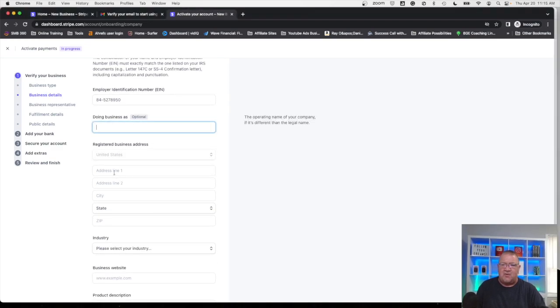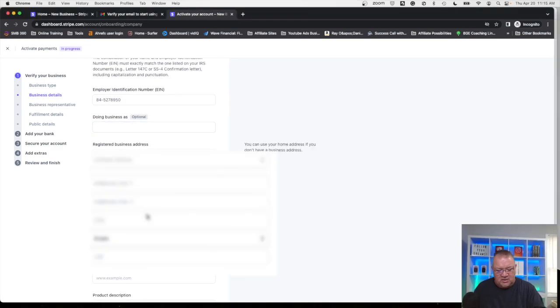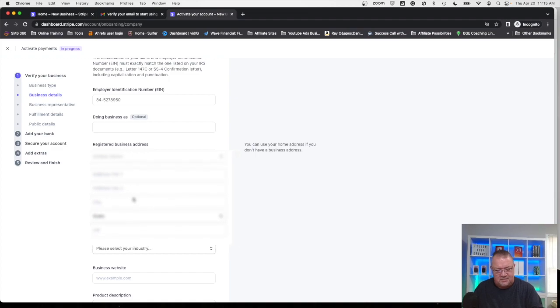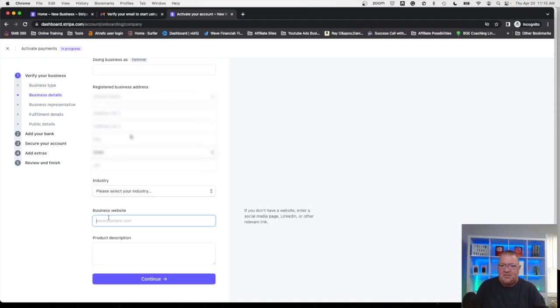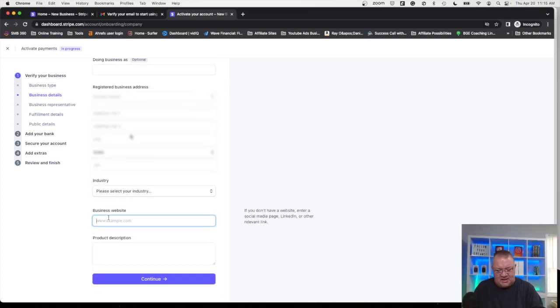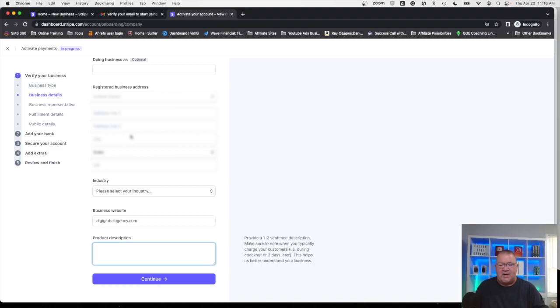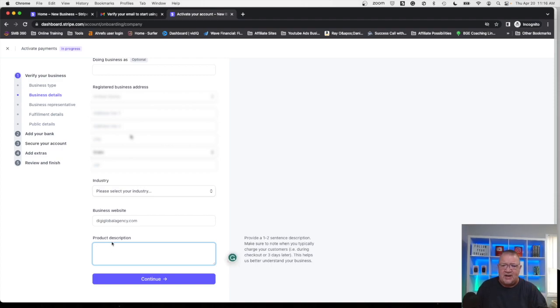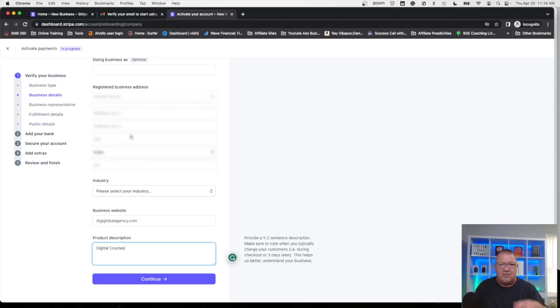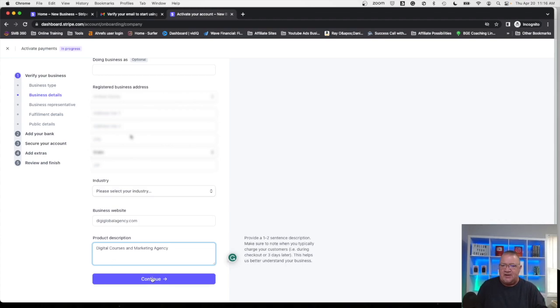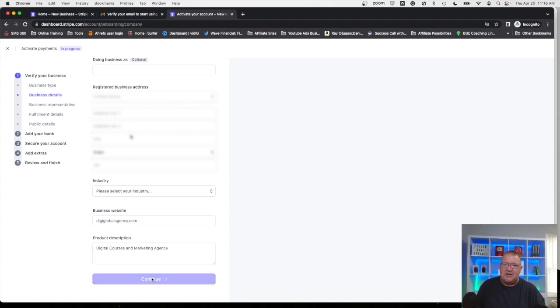Right now we're going to move forward with just the address. We're going to type in the address of your particular business. Once we have this business website it wants all the information here. So we're going to go ahead and put in the website information. Now product description here, be sure to enter the product description otherwise you will get an error here. Right now I'm just going to put in digital courses. You can put in whatever else you say, marketing agency or just say digital courses and marketing agency. That should be good enough for your product description.